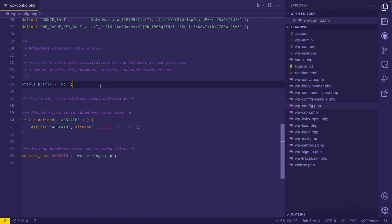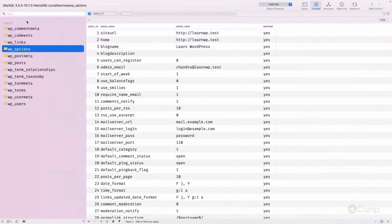On some hosting setups where you only have a single database, you can install multiple WordPress instances by using different prefixes. The default prefix is 'wp_'. In the database you can see the 12 tables: comments, comment meta, links, options, post meta, posts, term relationships, term taxonomy, term meta, terms, user meta, and users.